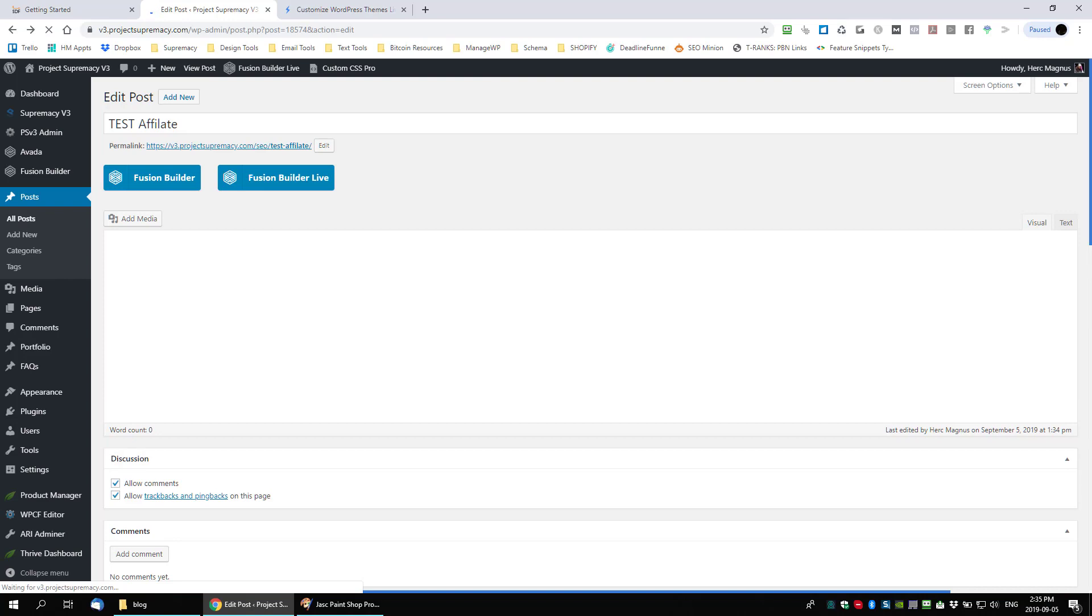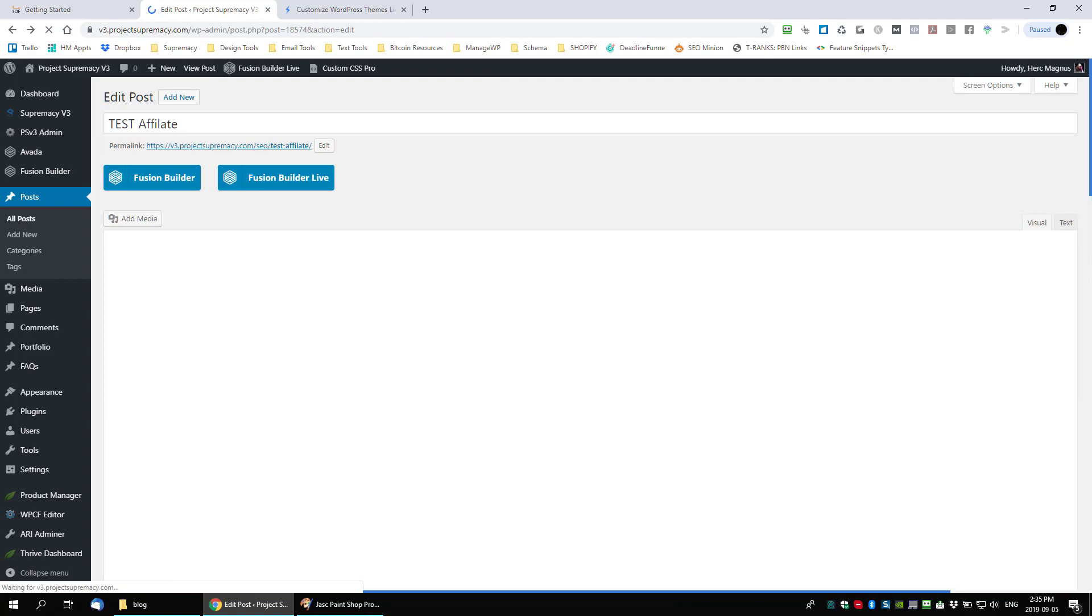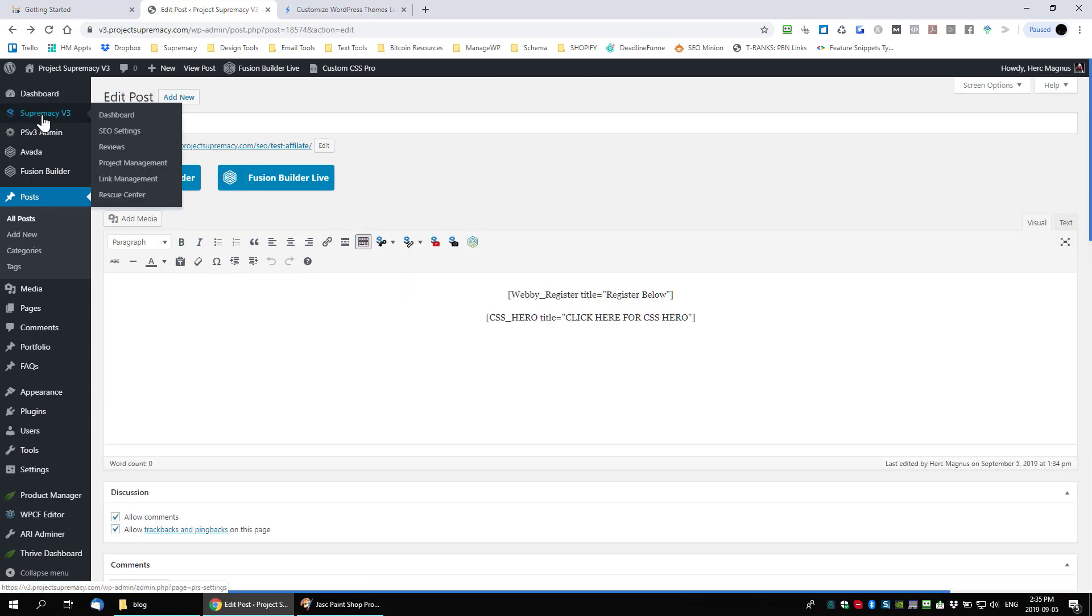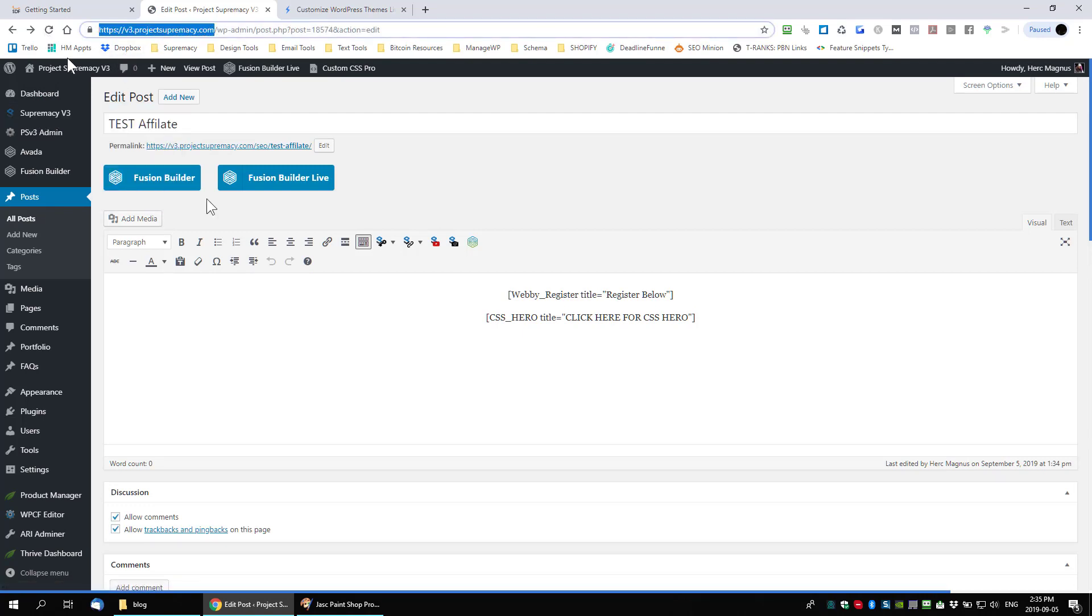So hopefully you guys like the prettifying of the links using Project Supremacy v3. Every domain that you install it on will brand all your affiliate links to your domain with complete control over the way it looks and acts. If you want a free trial of Project Supremacy v3, click on the link below. We'll allow you to manage up to 50 websites for free forever. And you'll get a 14 day free trial of all the premium features. So we'll talk to you guys soon and hopefully you have a good weekday, weekend or whatever. Talk to you soon. Bye-bye.